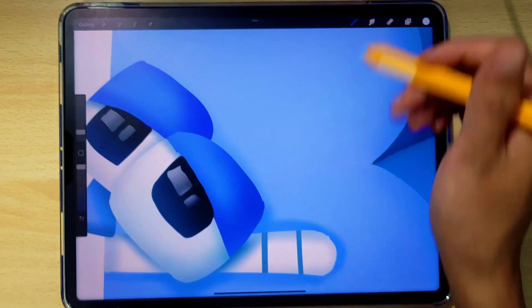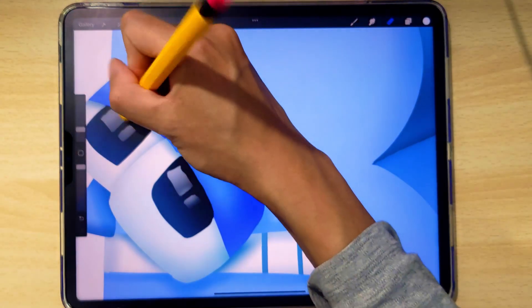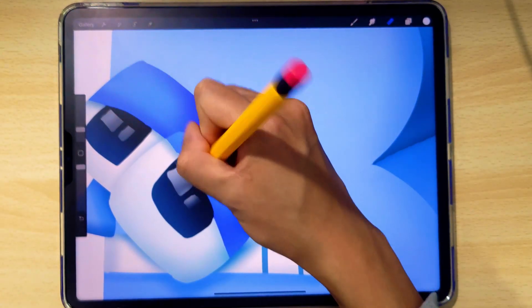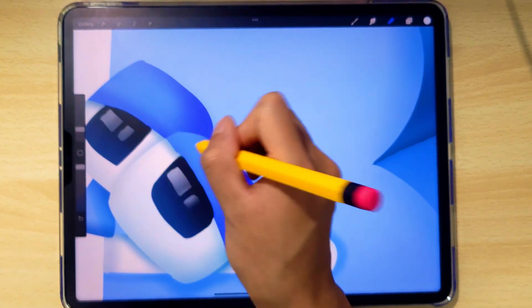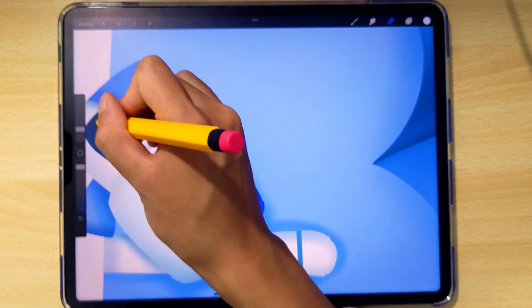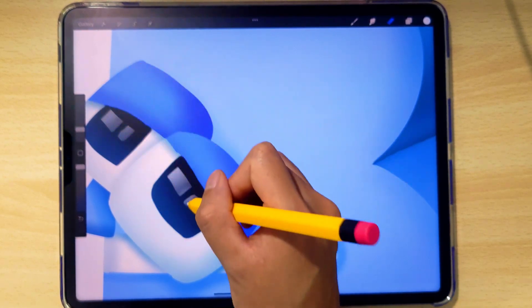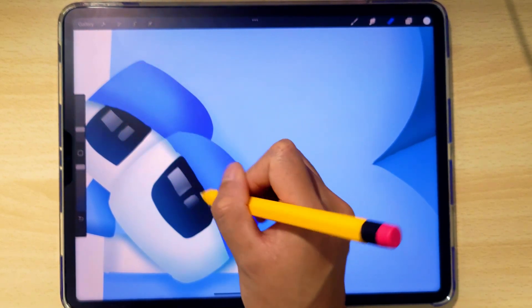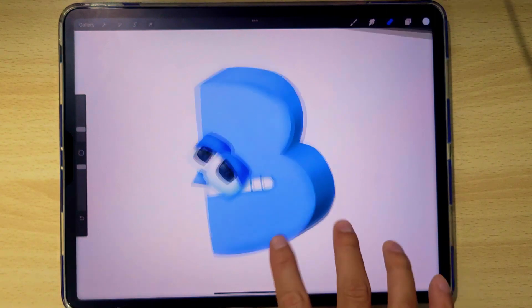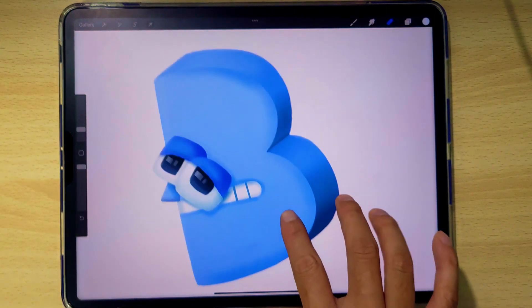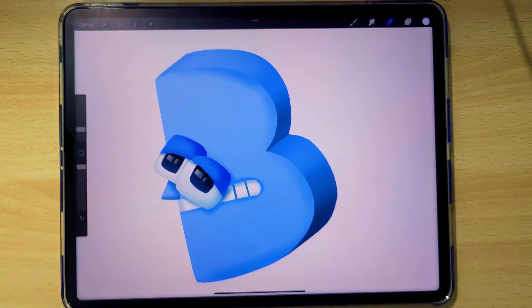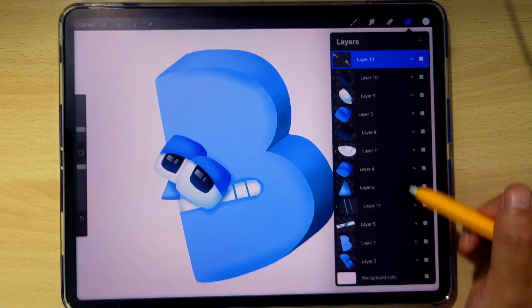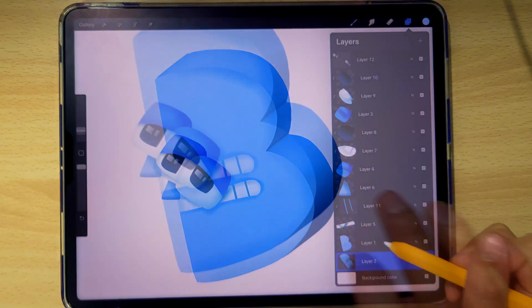Maybe clean up the edges with the eraser. That's the nice thing about working layers. You can just clean up the edges and not ruin the rest of the work we did below. Now I'm going to go throughout the whole picture and refine our 3D shape. You could go as far as you want.